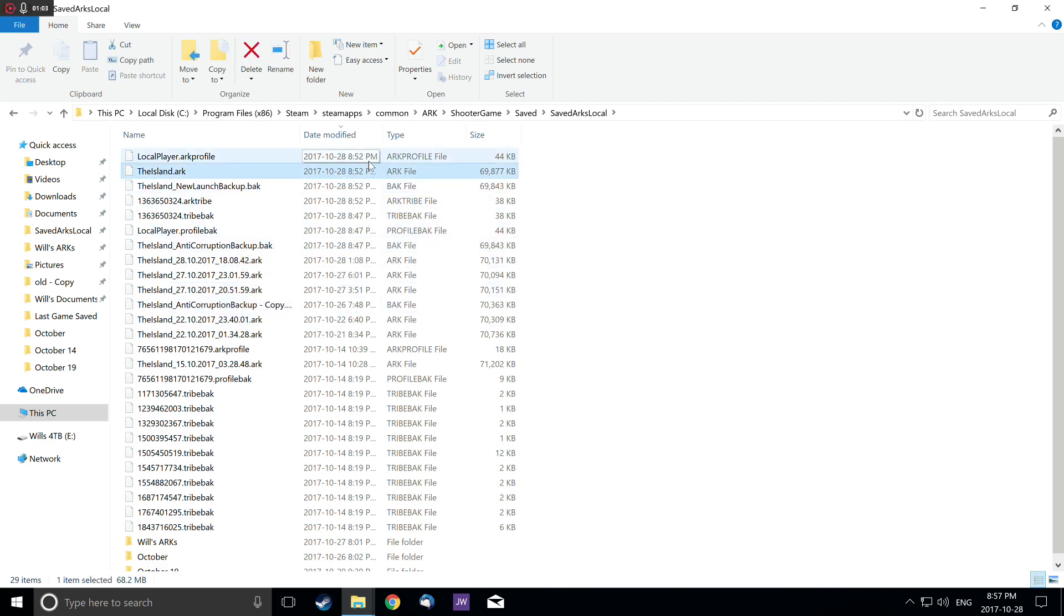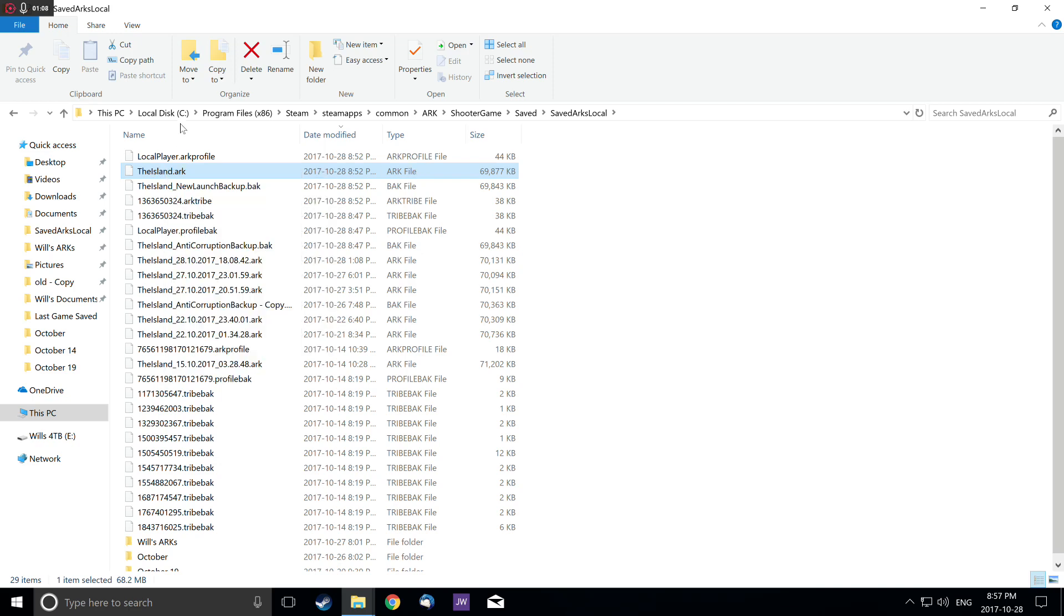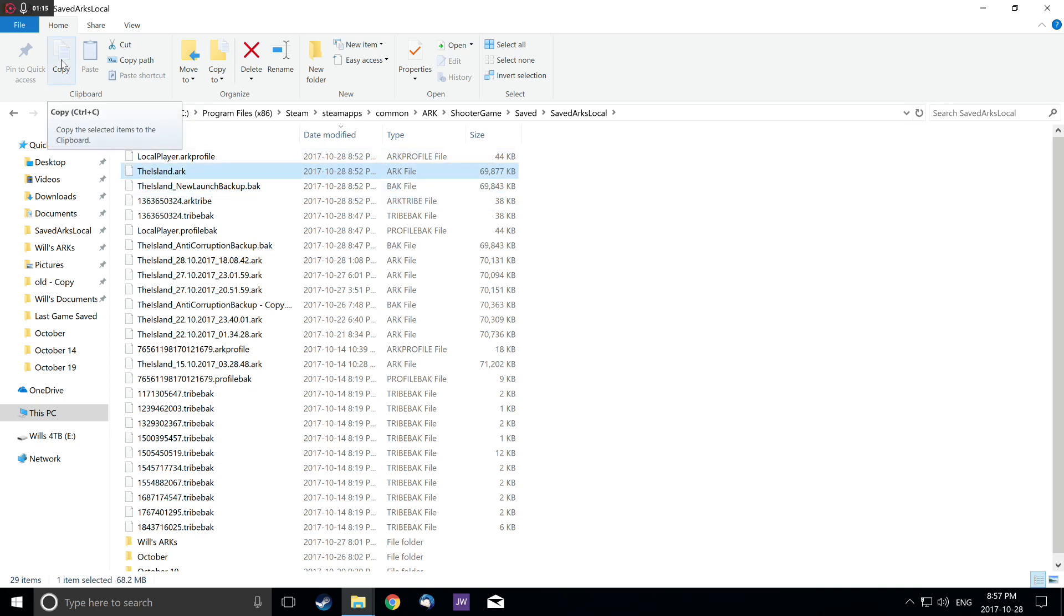Now if you want to save this file, you can copy it. Just go up here to copy, click on it and copy it like this. Then you paste it somewhere where you want to save it.